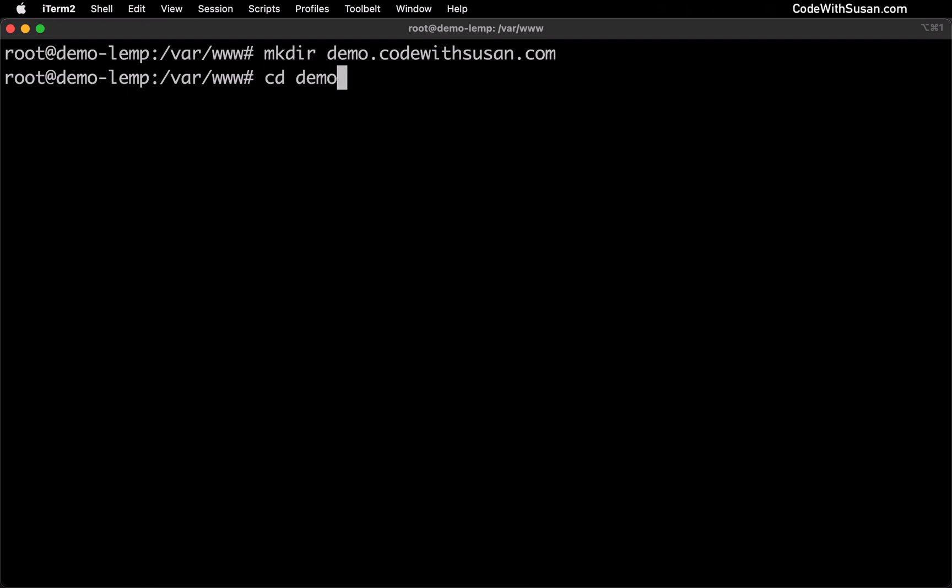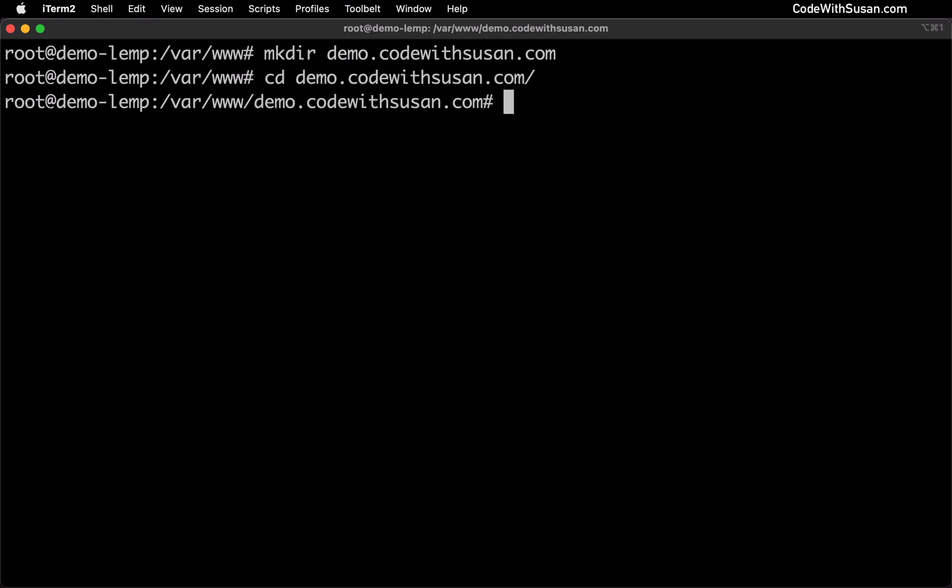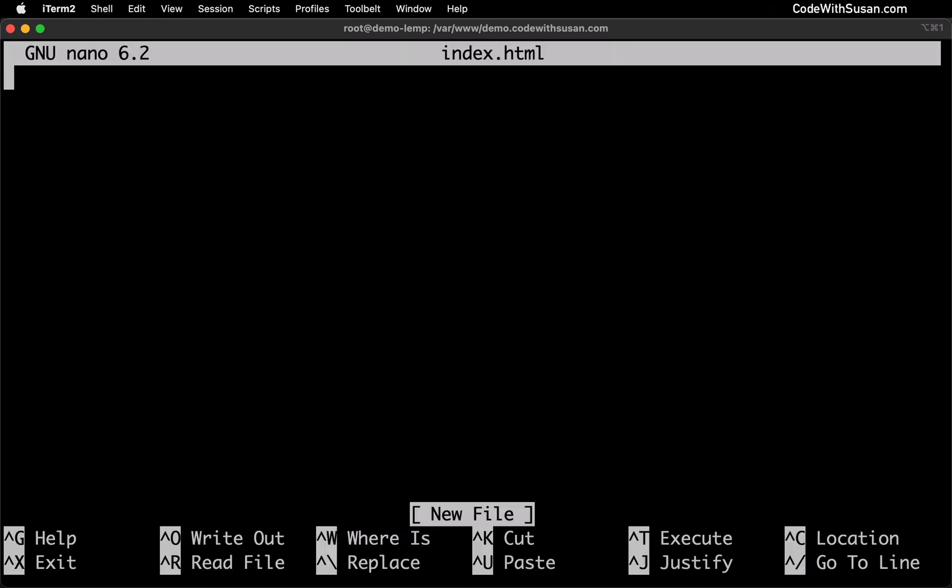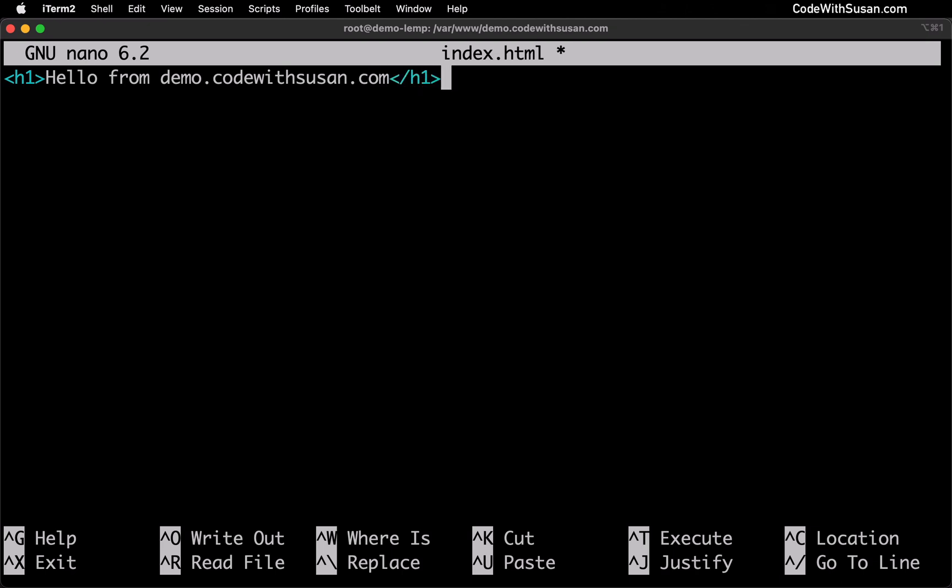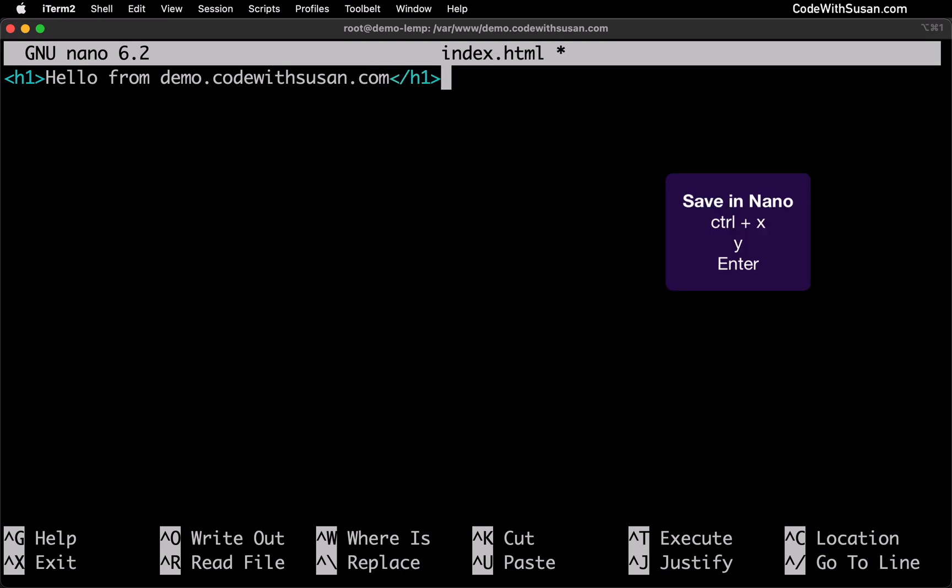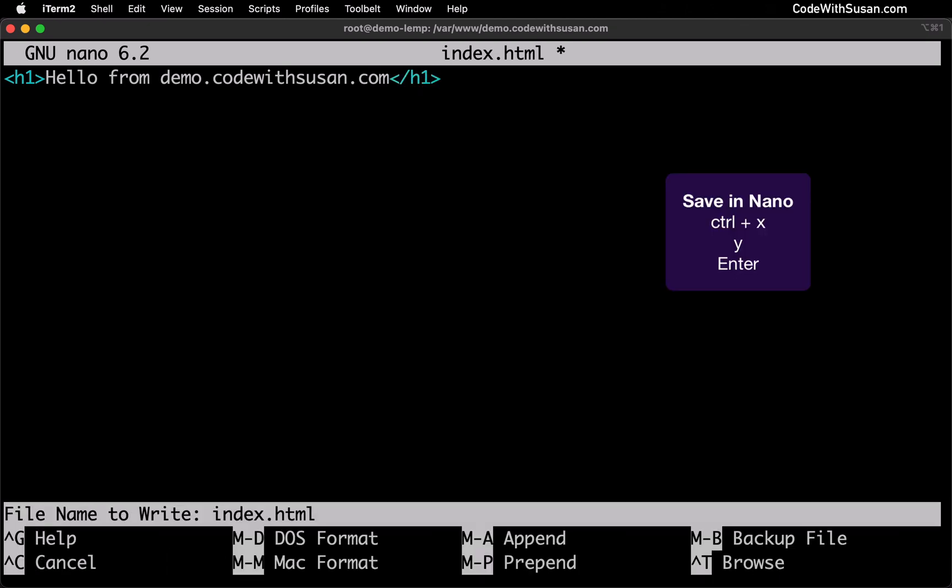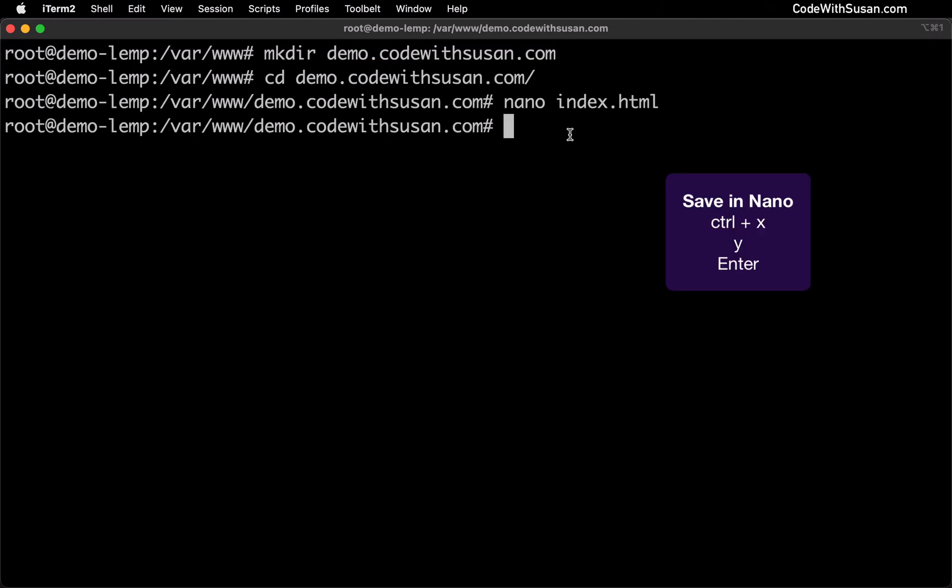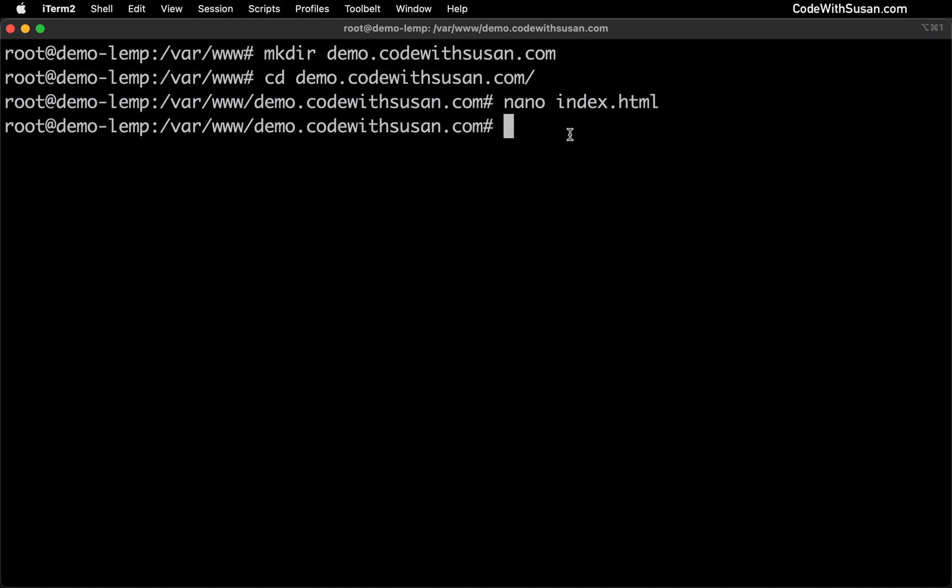I'll move into that directory and then just create an index file. I'll create it using nano and I'll just put some example code in there to get us started. To save my changes I'll type control X then Y then enter and with that created we can now configure our subdomain.